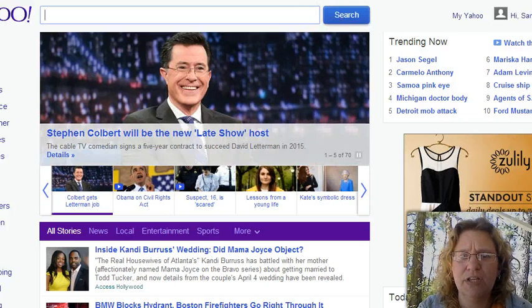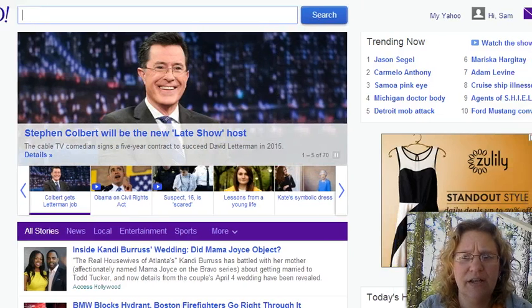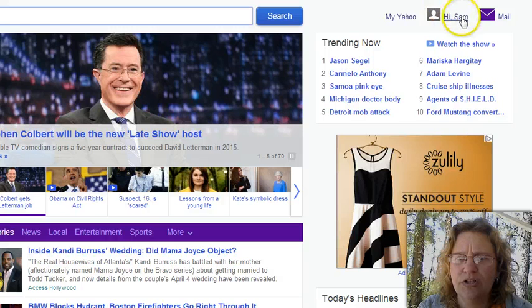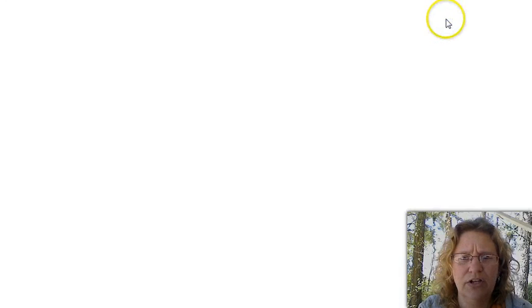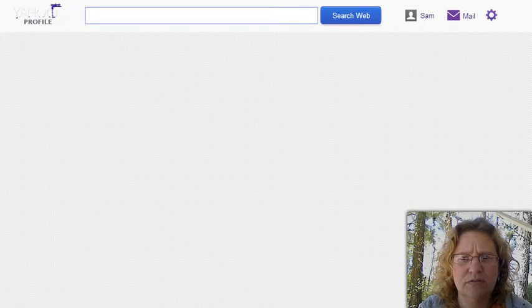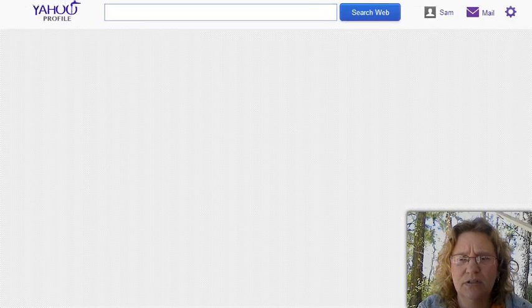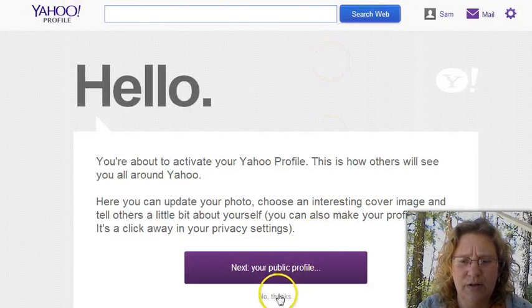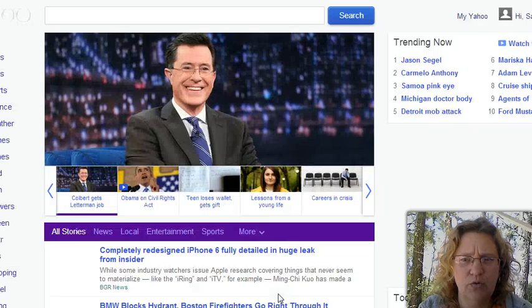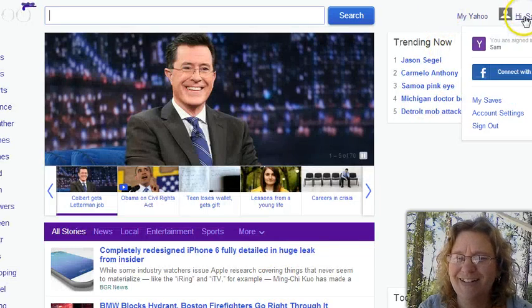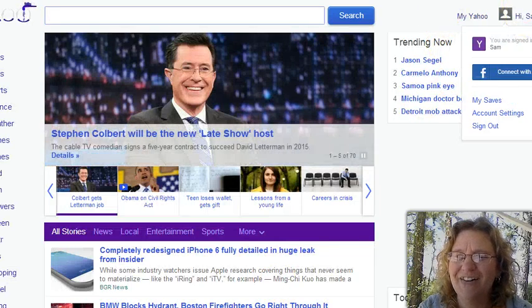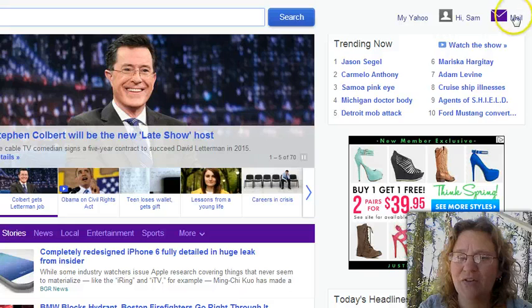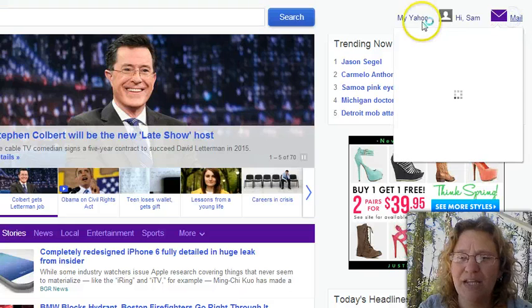So, first thing you want to do, obviously, is get logged in. And once you're logged in, you can go ahead and click on... oh, I'm sorry. I need to click on the mail, not on me. Click on mail.